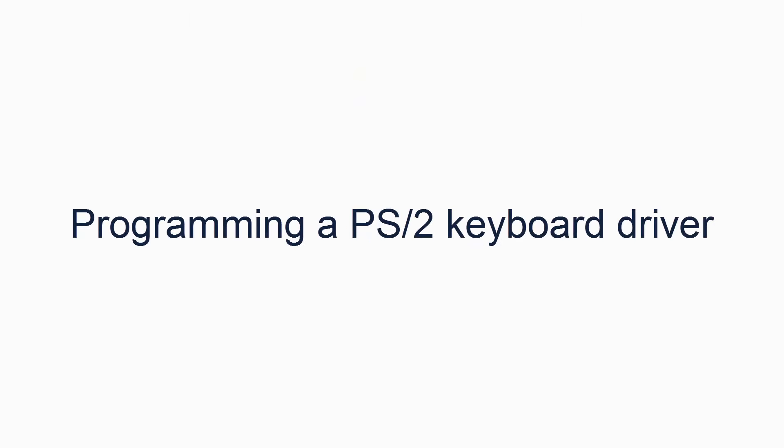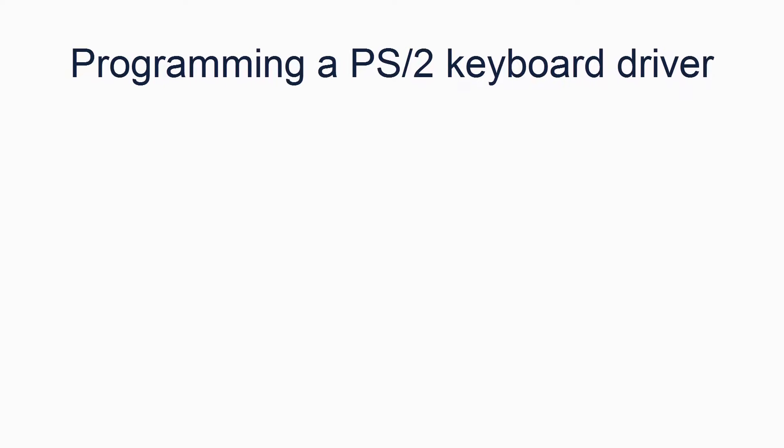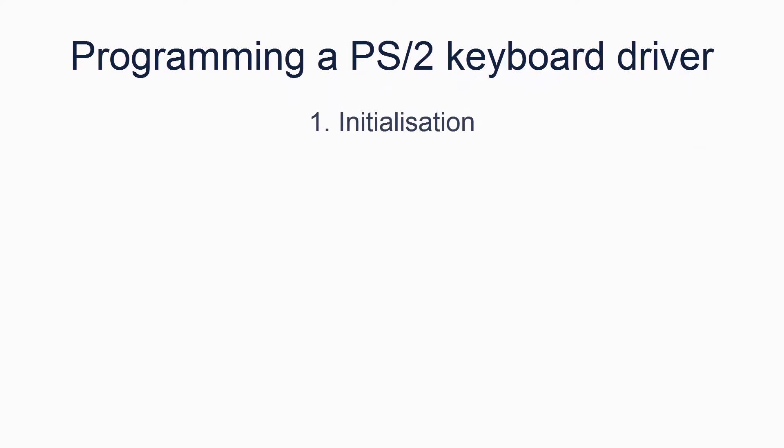A PS2 keyboard is a relatively simple device to program for. There are the following basic components to any PS2 keyboard driver software. First, initialization. This step is very simple. It involves setting up the IRQ handler for IRQ1 and creating a keymap. The keymap, at our level, will be hard programmed into the code. There are a few other bits of initialisation you can do if you're trying to support PS2 mouse as well, but we don't need to do that for now.